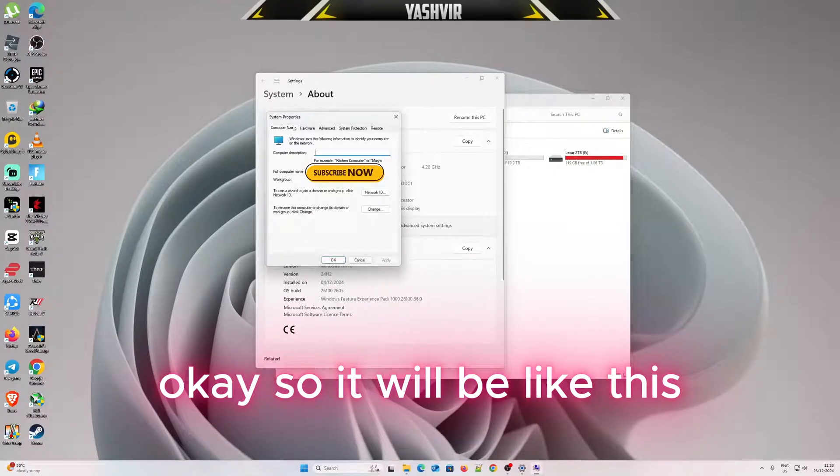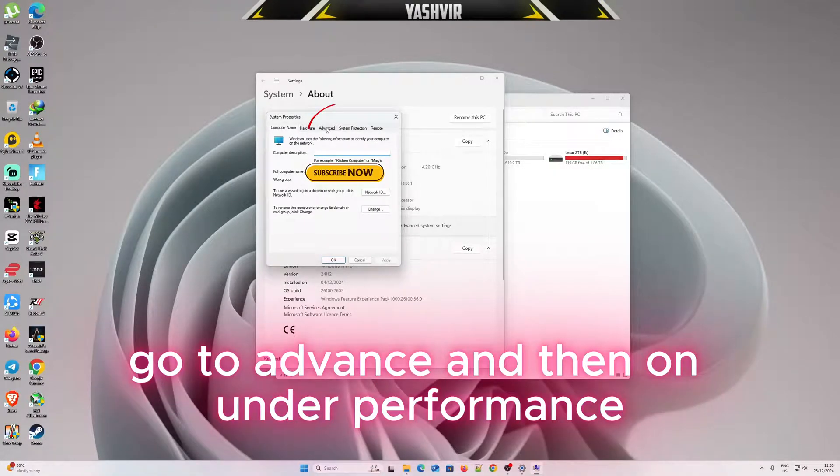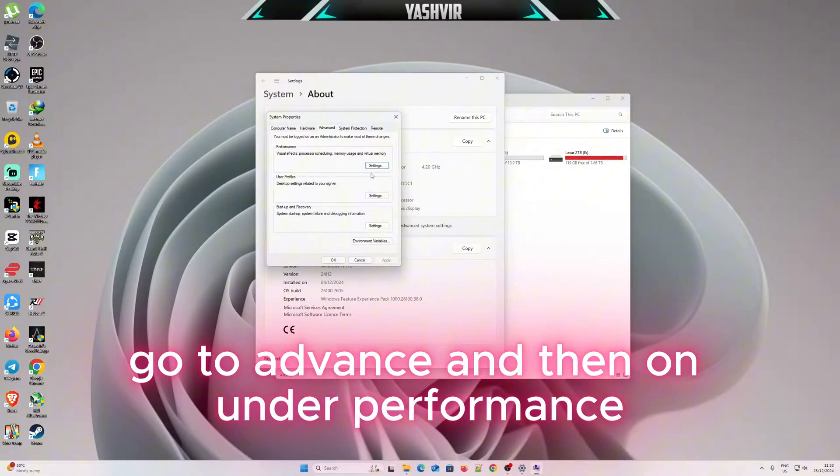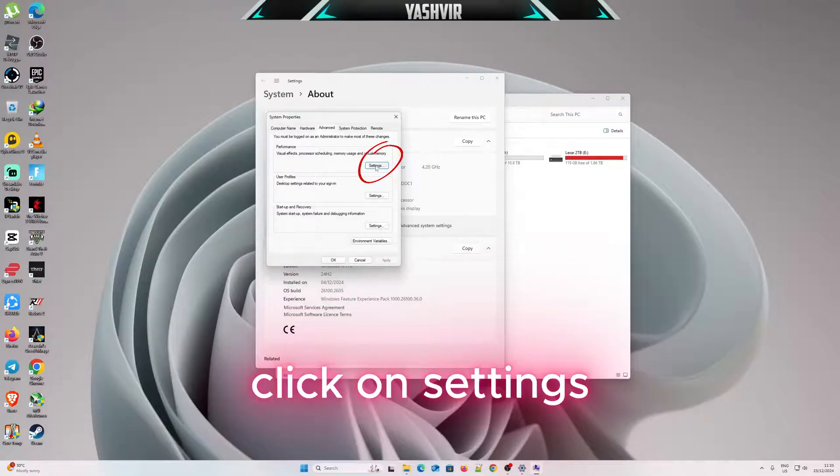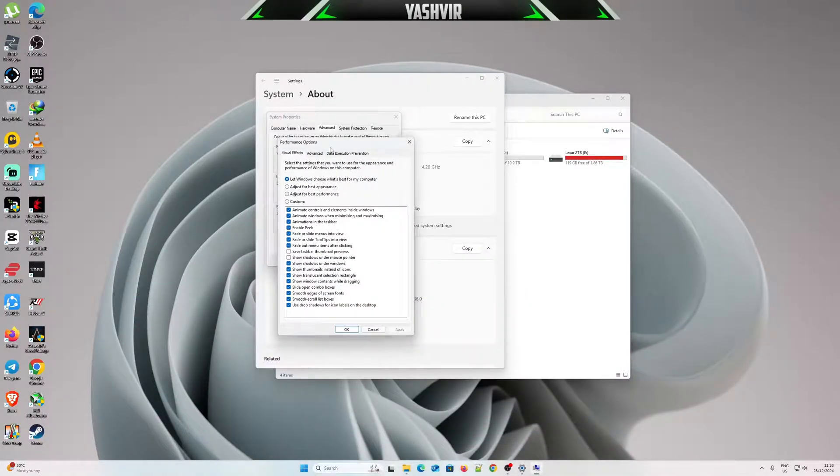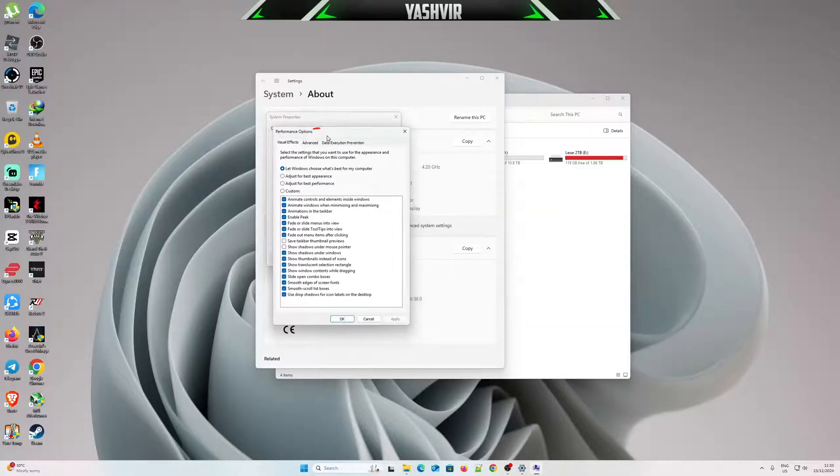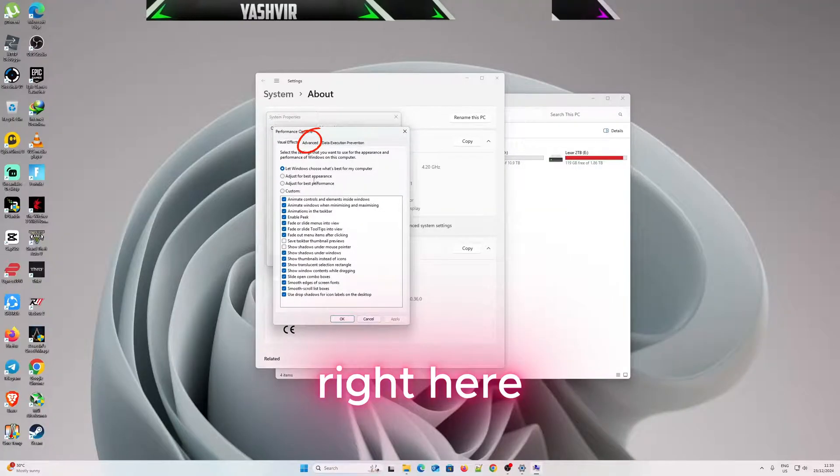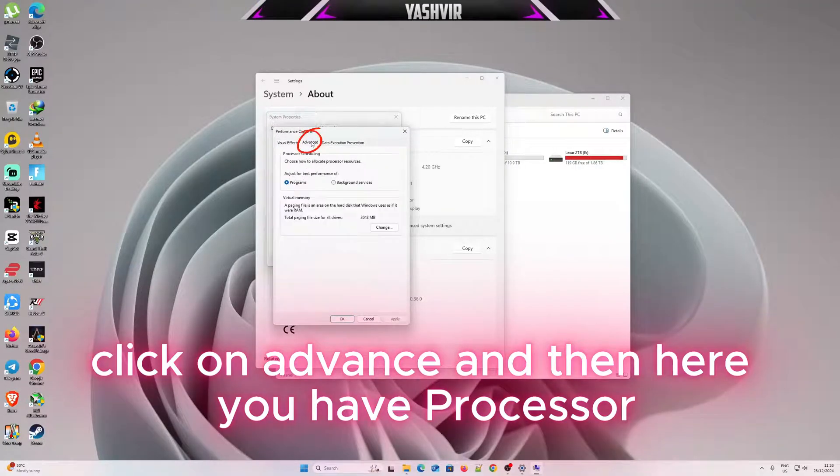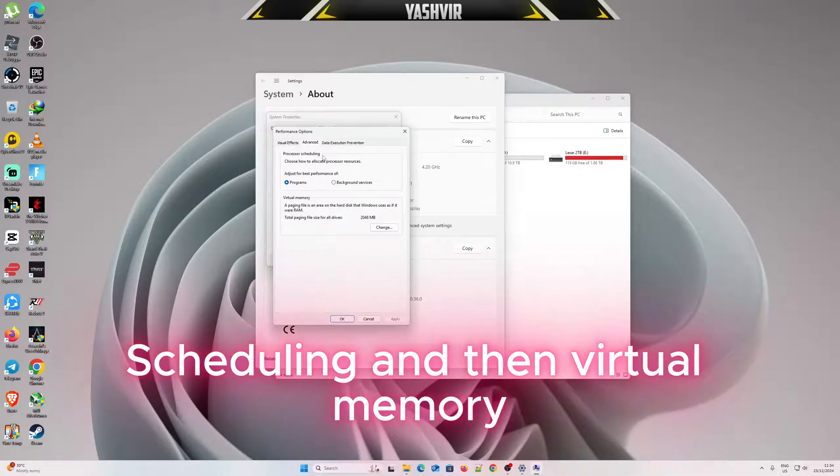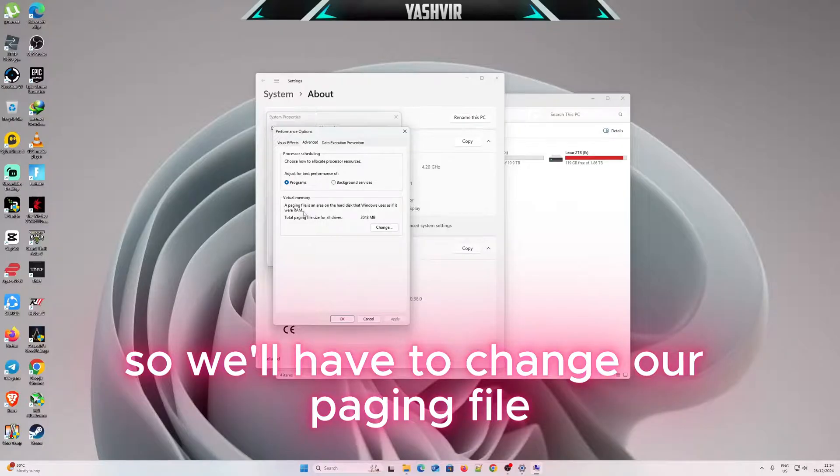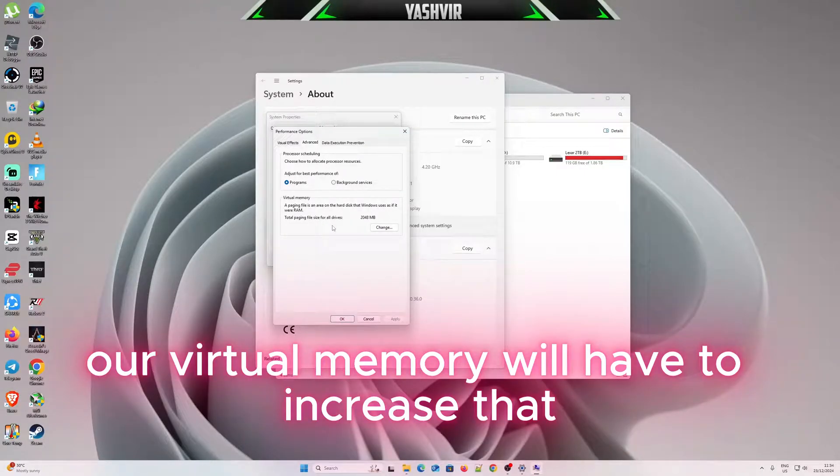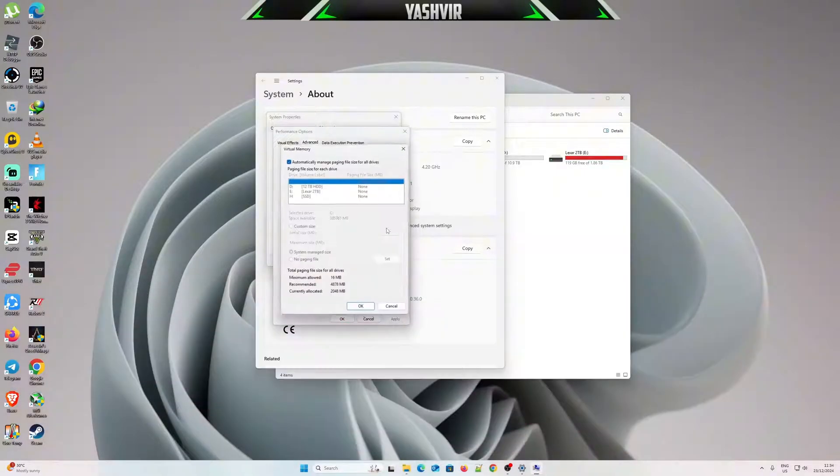Go to Advanced, and then under Performance click on Settings. Click on Advanced, and then here you have Processor Scheduling and Virtual Memory. We'll have to change our paging file, our virtual memory. We'll have to increase that.